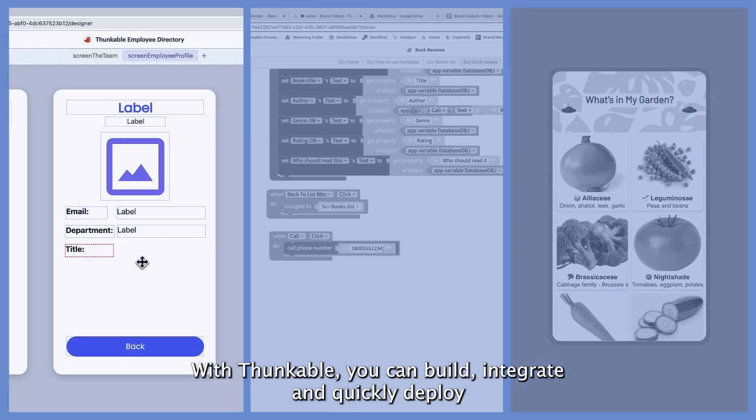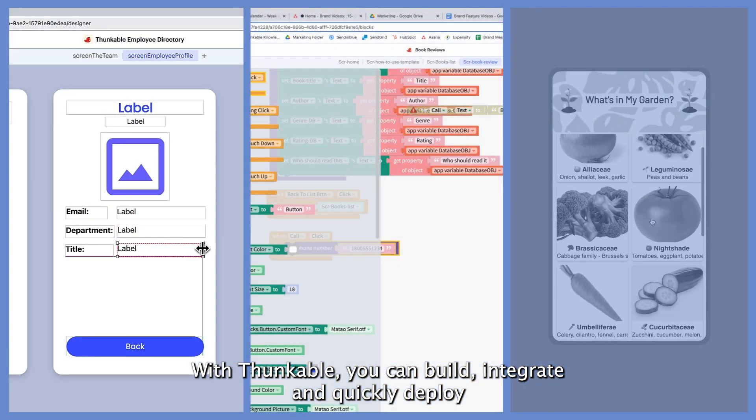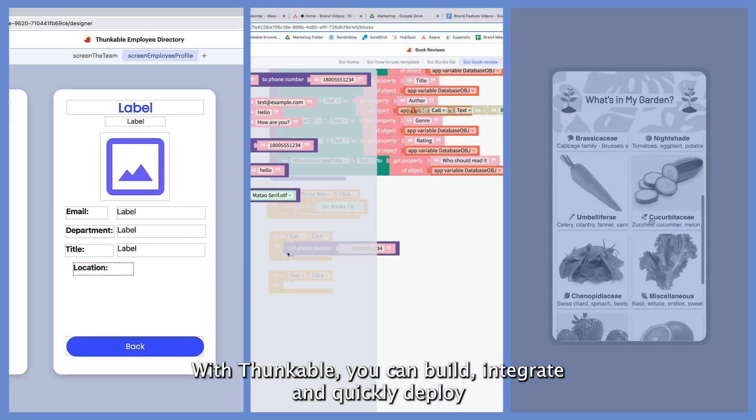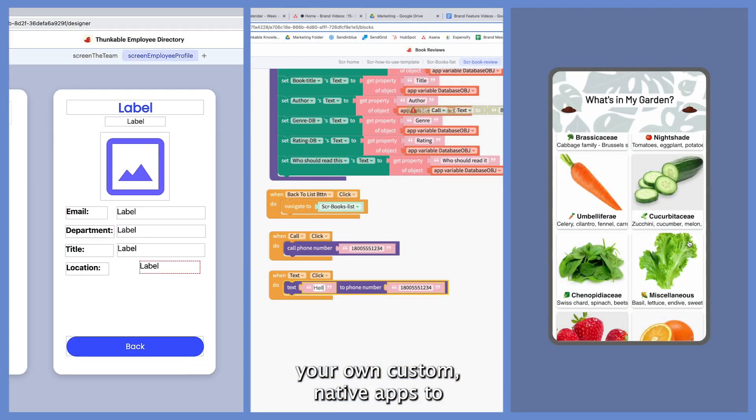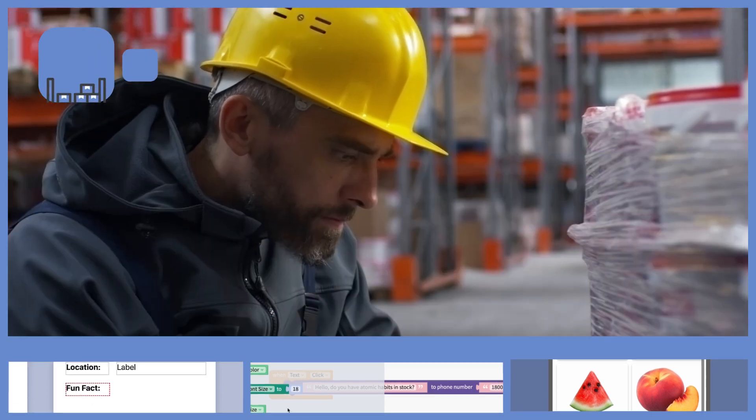With Thunkable, you can build, integrate, and quickly deploy your own custom, native apps too.